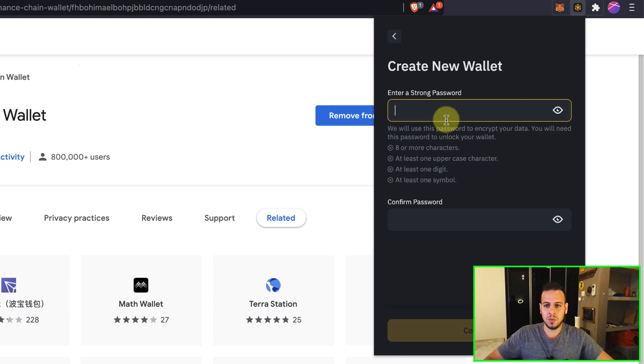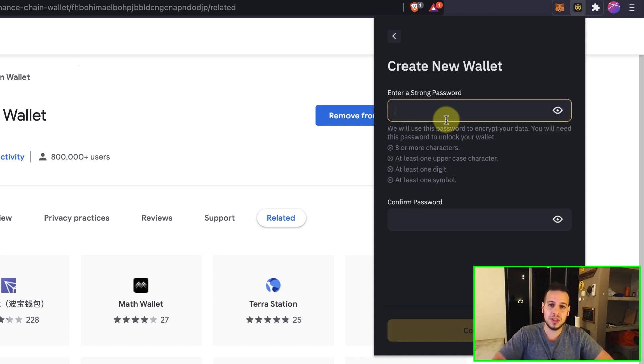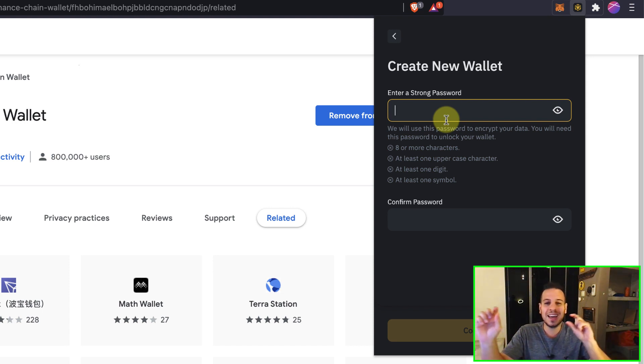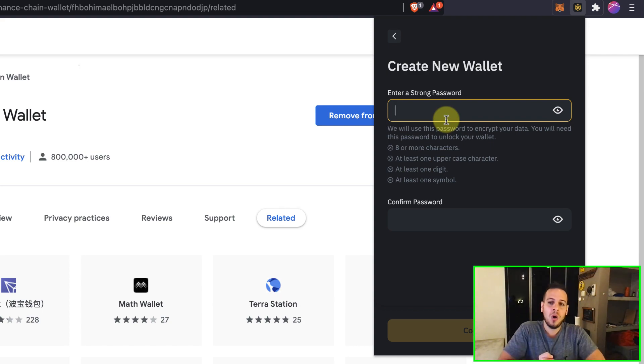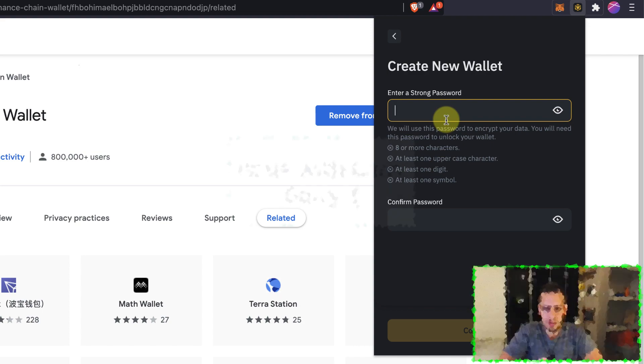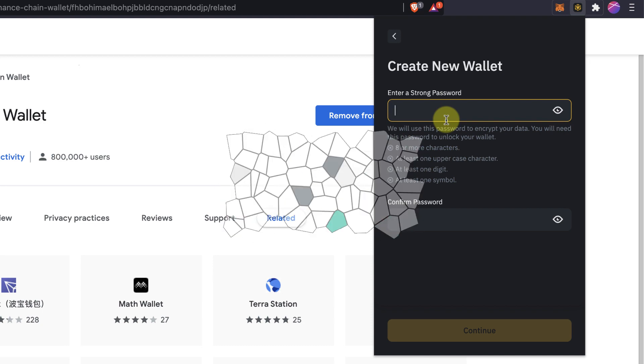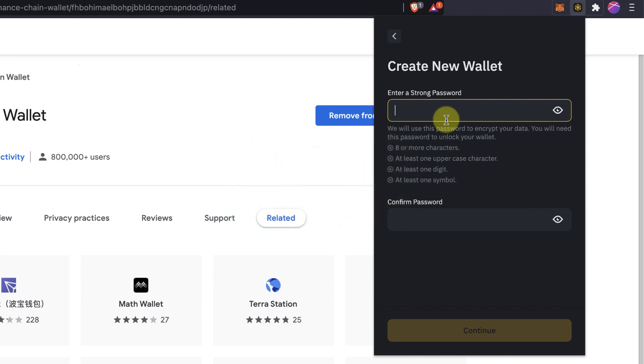Let's create a new wallet and generate a seed phrase. So now we will be requested to choose a password that using this password, basically the wallet itself, the app, the extension, will encrypt the private keys on your browser. So every time you want to send funds and send tokens using the wallet, you will have to type the password.